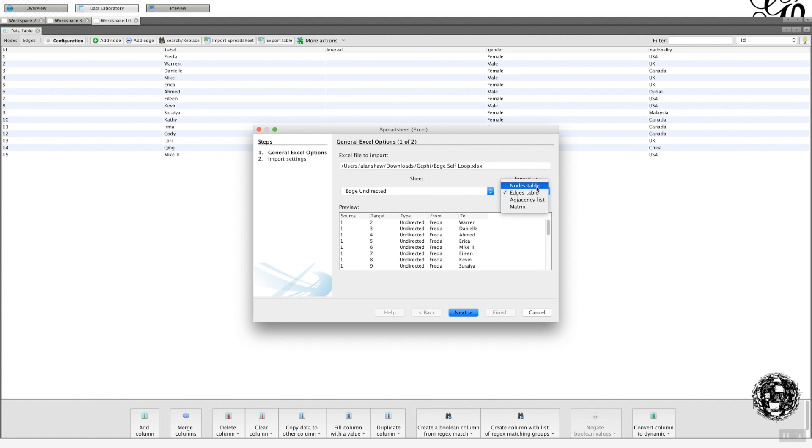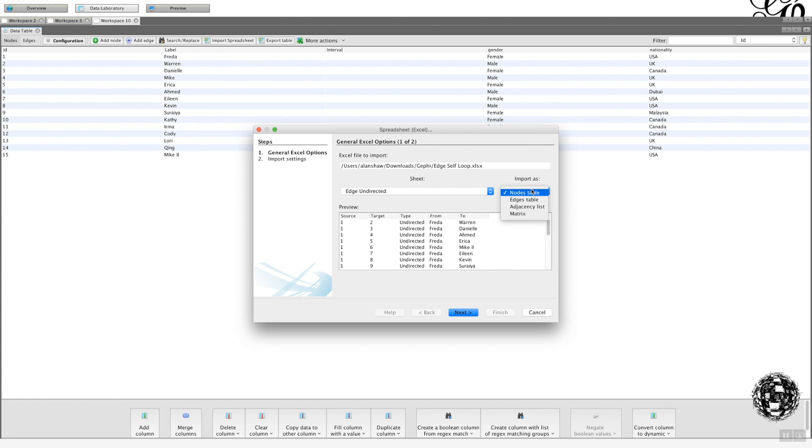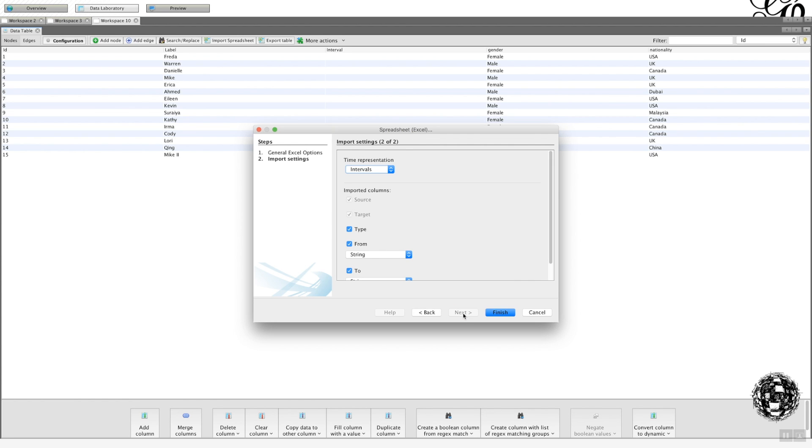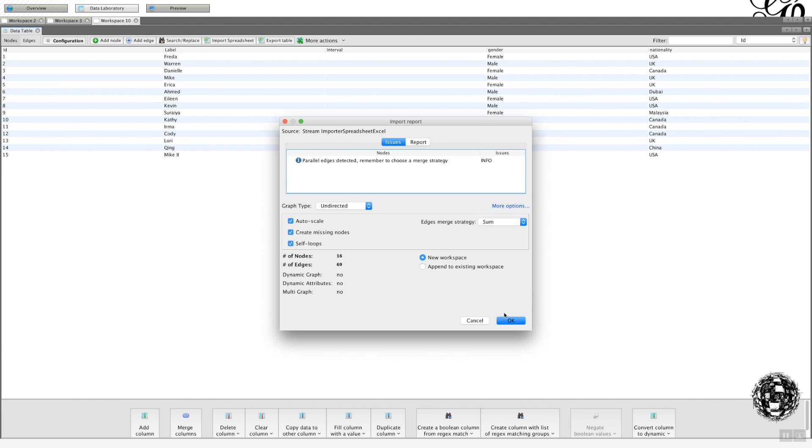However, if I put nodes, you don't get a warning sign either. What this will do is throw this all up as a node table. So just be careful of that. So I'm going to put that back to edges table. You get your same output there. And we're going to append it to worksheet 10.